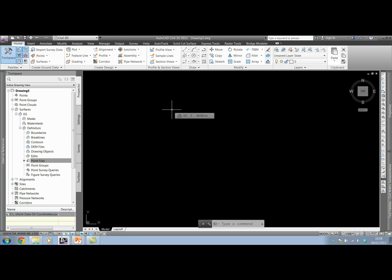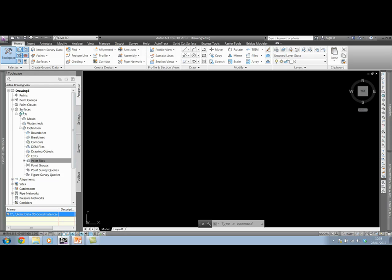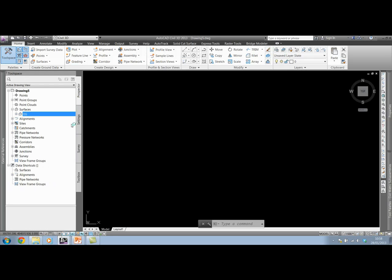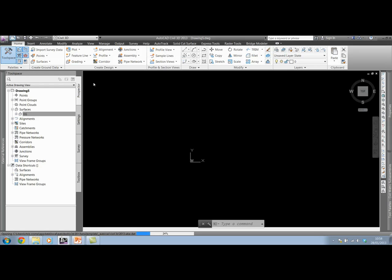In this demonstration today, I'm going to take you through the process of inserting those points physically into the drawing, using those points to then create our surface, and then take you through an example of actually adding point groups and assigning points into particular point groups and symbols. So to do this, I'll start a new drawing.